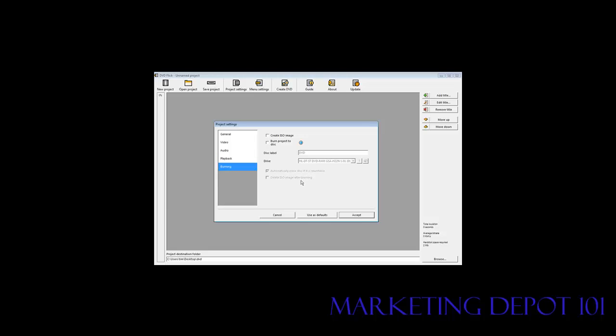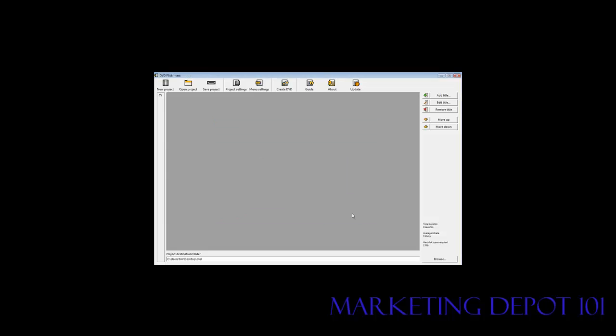Burning. This is where you've got to tell it how you're going to burn it. You can either create an ISO image and then use a burner or you can have it burn directly to your disk. So we're going to burn it directly to our DVD. It detects our DVD for us right here. And automatically erase disk if it is rewritable. We can turn that on or off. So we're all ready here. So we'll just click accept.